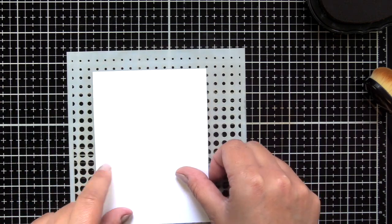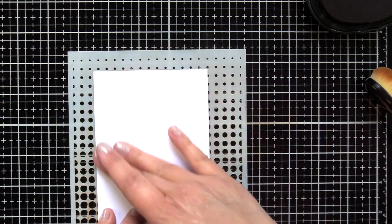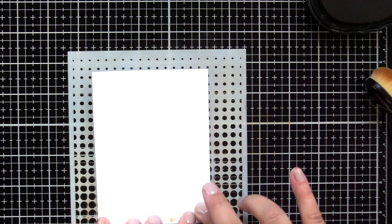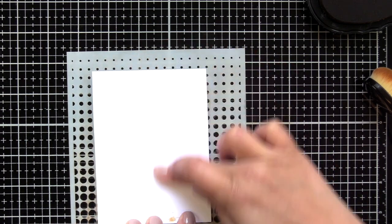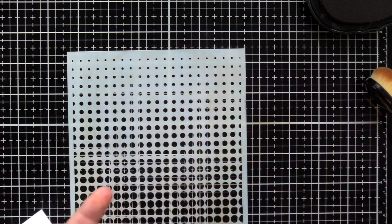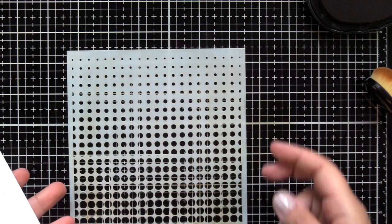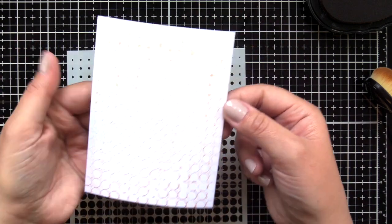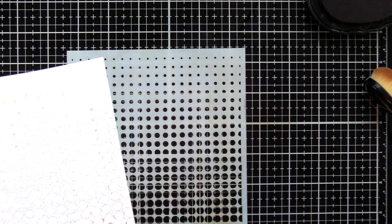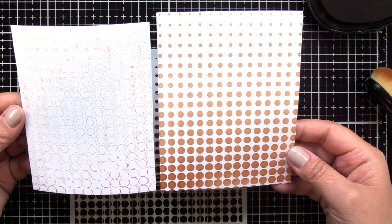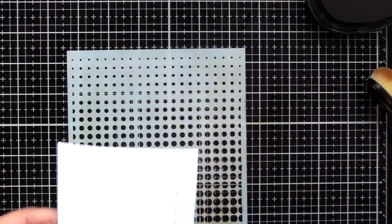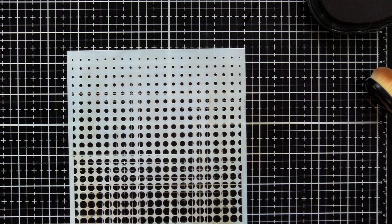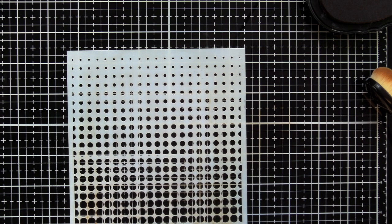So what I've done is I've sprayed the stencil with a mini mister from about eight inches away. I didn't want big droplets of water on the stencil. You can see here the difference in the look that you get. I felt like that was still a little too much pattern, so I'm going to spray my stencil again with plain water.